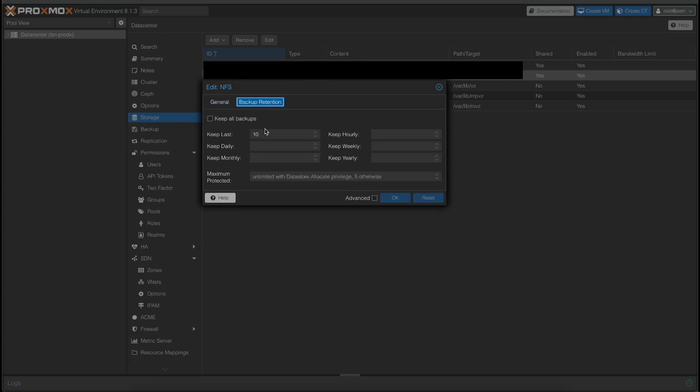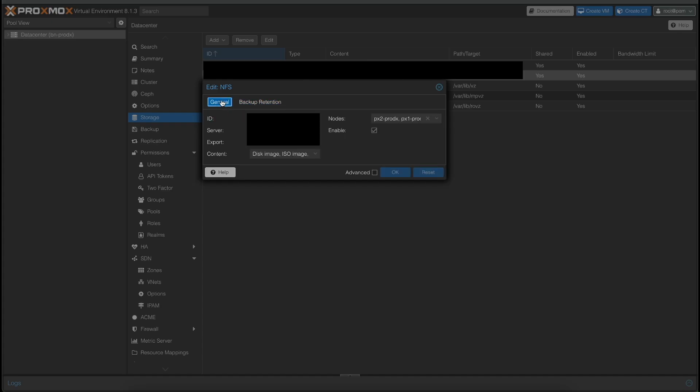Under backup retention, I am keeping the last 10 backups. This is a global thing. I don't want more than 10 backups of anything at any point in time just because I don't want my backup folder to be too large. And you'll see why later on because I am going to show you my Azure backup setup that backs up to Azure Blob Archive Storage. It's kind of cool. So that is the configuration of the NFS storage here on Proxmox.